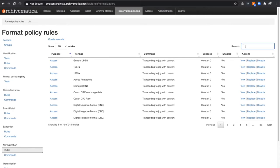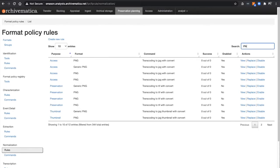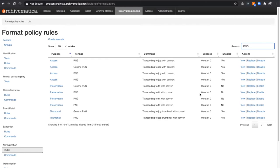Now if you type in PNG in the search box, it will display all of the versions of PNG, along with its associated rules for access, normalization, and thumbnail generation. You can see the command associated with the rule, the number of successes for each normalization attempt using that rule, and most importantly, this column here called Enabled.